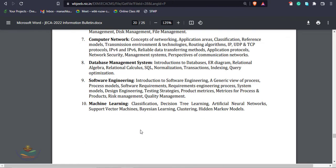Machine learning. Topics include classification, decision tree, artificial neural network, support vector machine, ensemble learning, clustering, hidden Markov model.